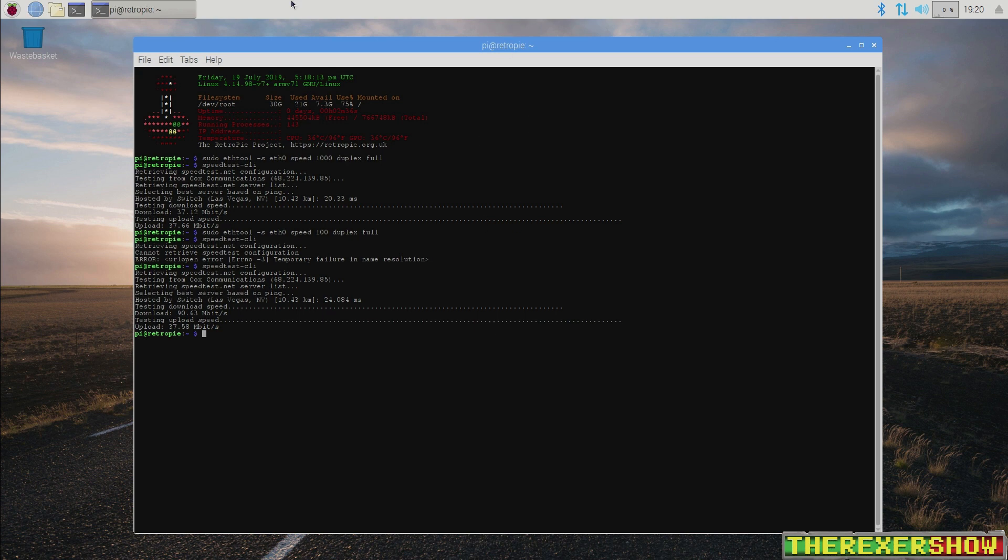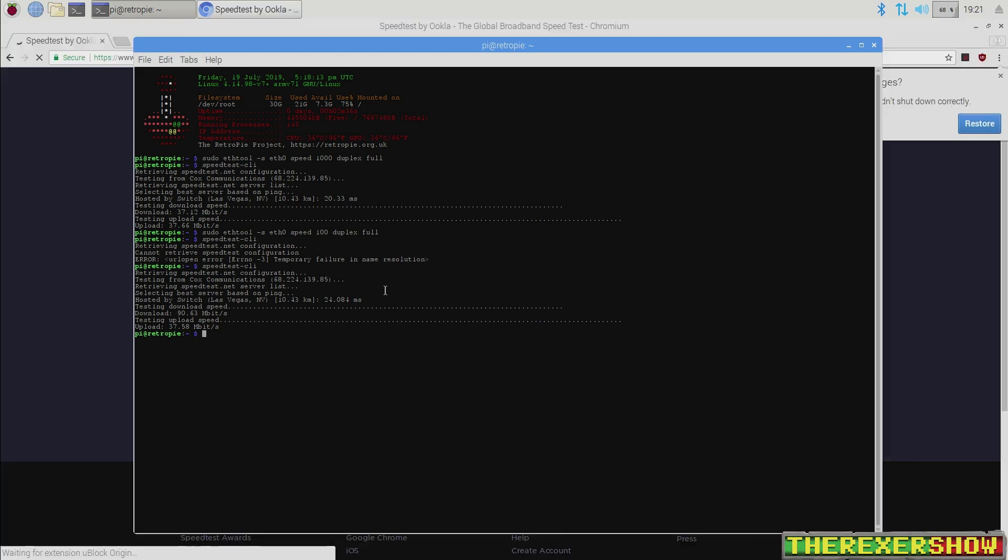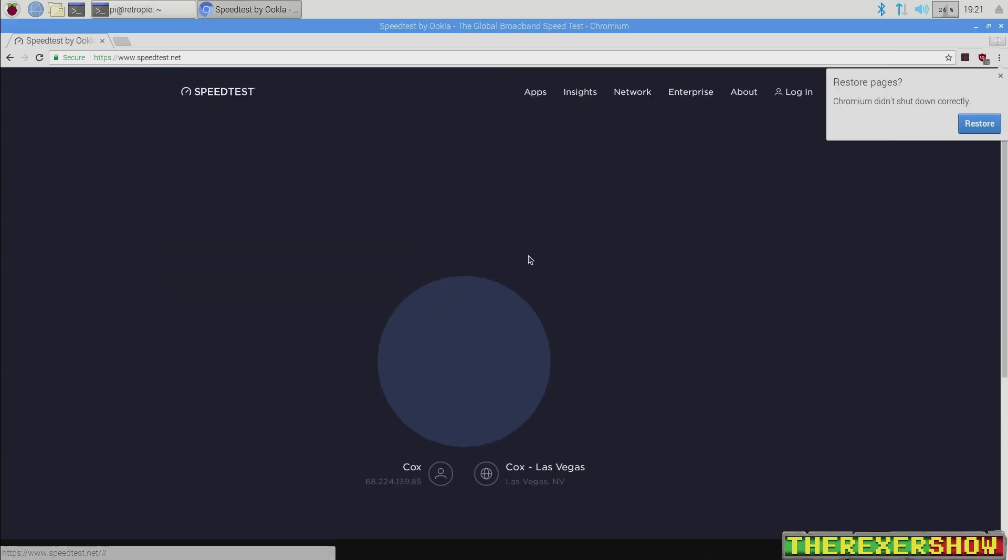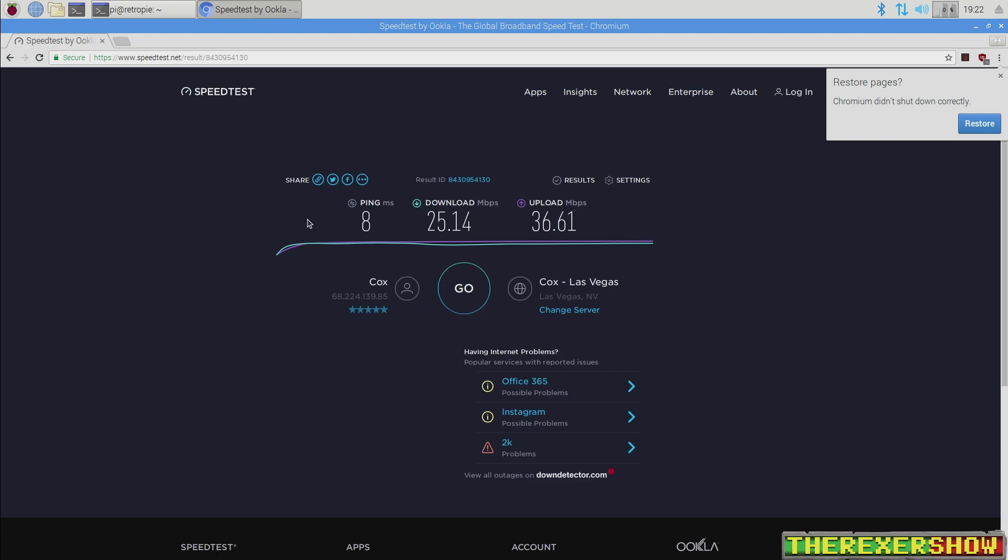We can take a quick look at browser test. We'll go to speedtest.net. And I also want to do testmy.net. So let's change back to the thousand duplex full and go back and run a speed test. And the results, again, very strange. Upload speeds higher than download speeds.